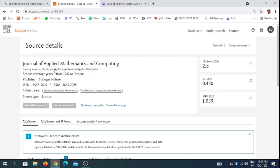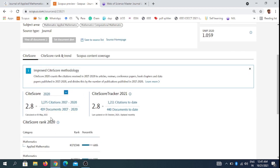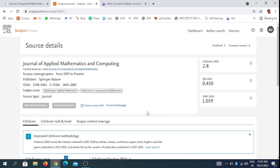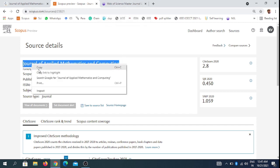You can check the Scopus website. The Journal of Applied Mathematics and Computing is a Springer Nature journal. It has been indexed from 1997 to present, with a 2.8 cite score in the last year and 2.8 cite score in the present year.